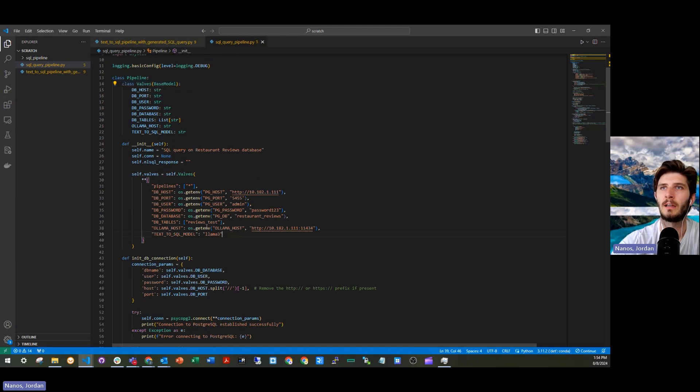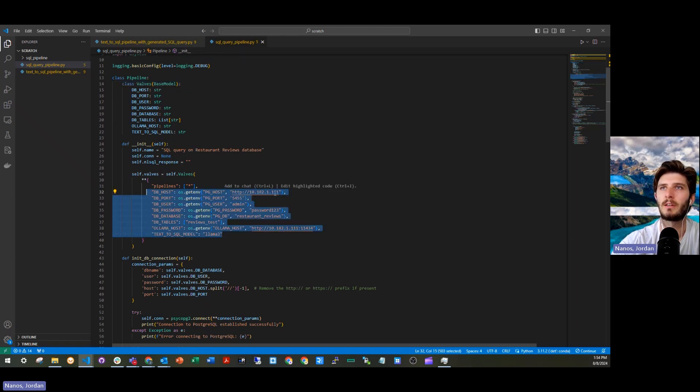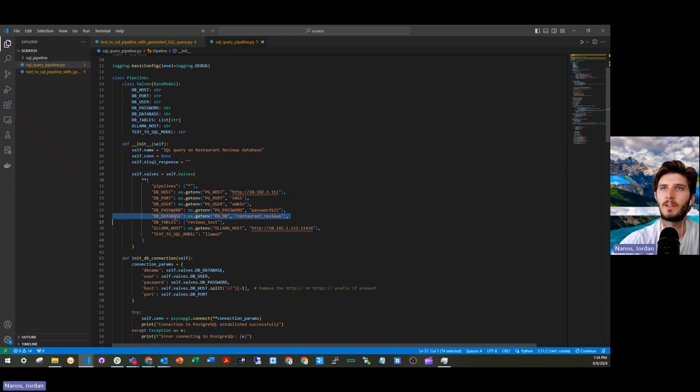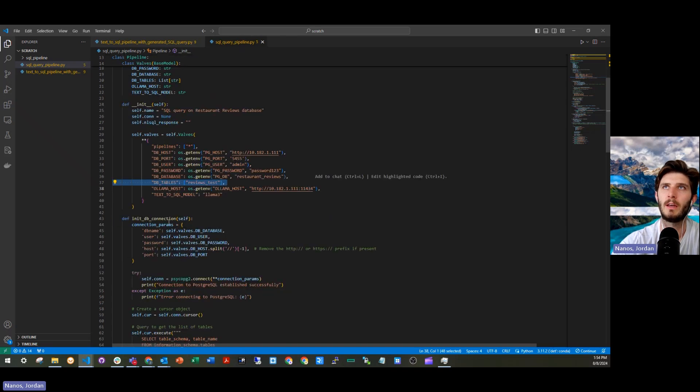In this case, I'm passing in like my Postgres, the host name, the port, the username, password, the individual database and the table that I'm going to be interacting with.